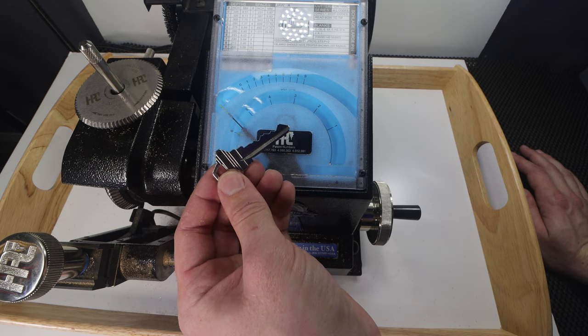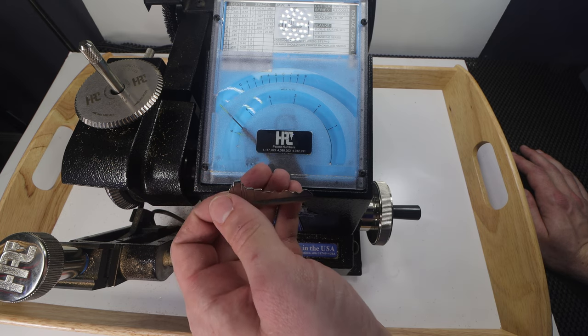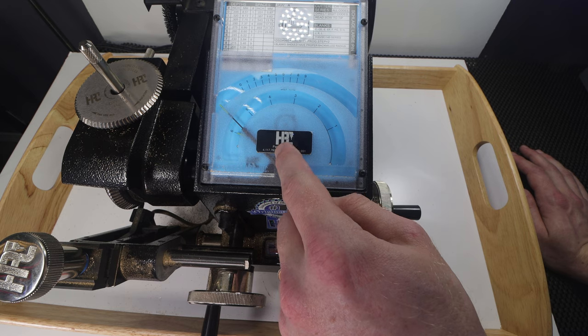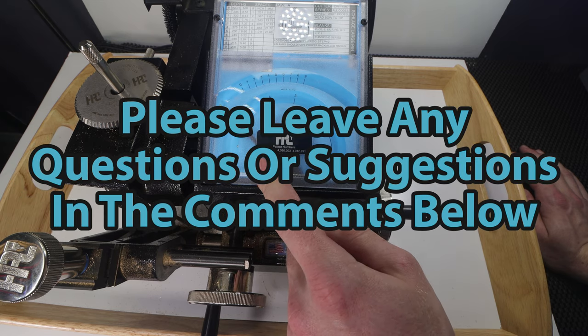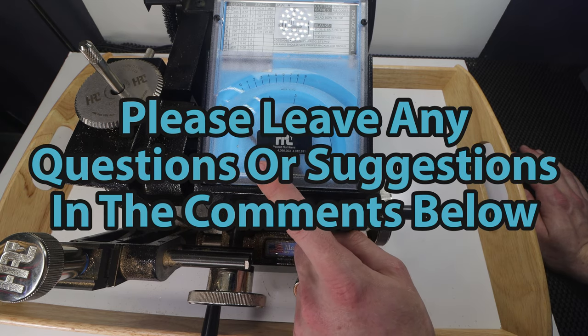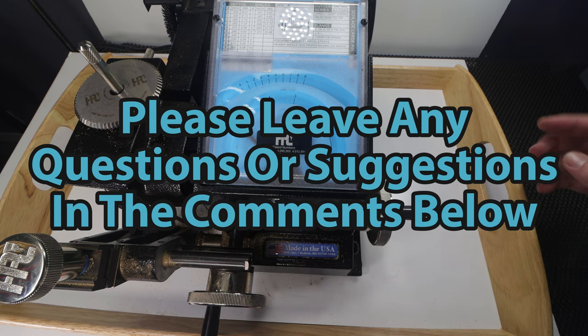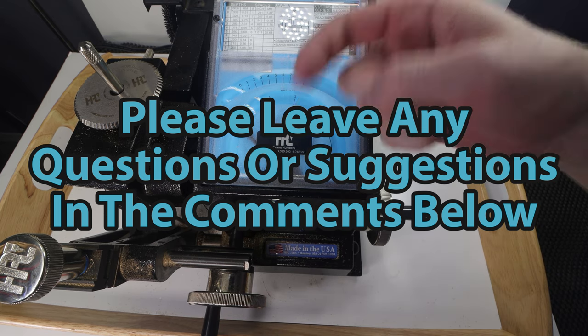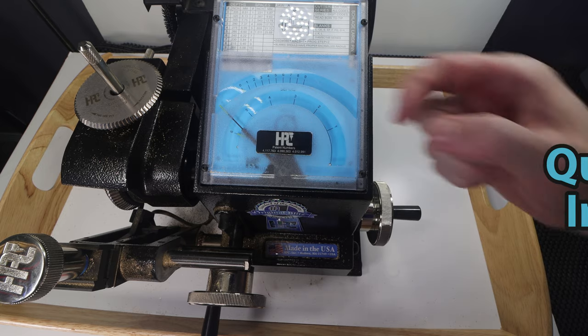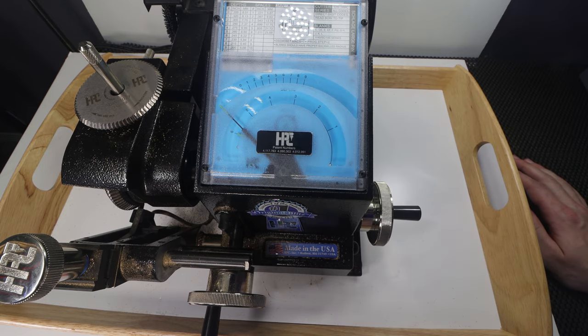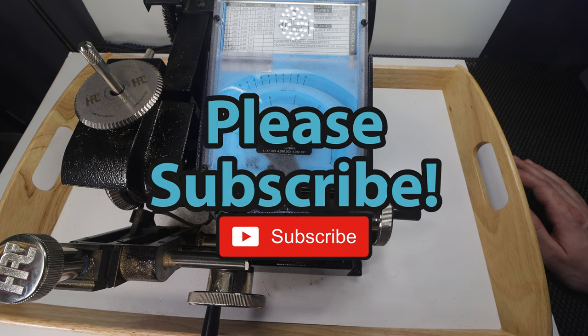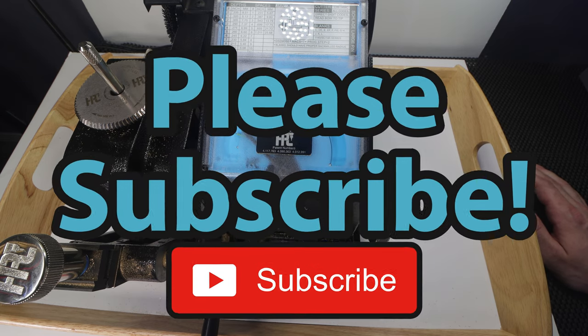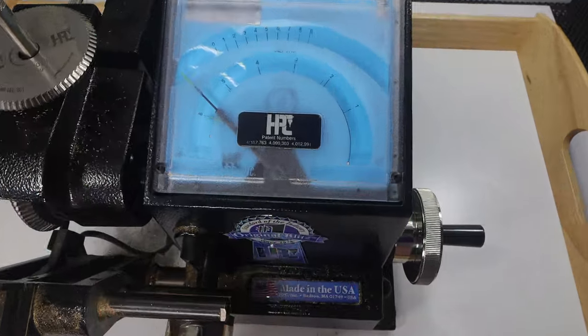But either way guys, this is all that I have for you today. This has been a really quick video showing my HPC Blitz, and this is such a cool machine to have. If you have any questions or suggestions, as always, please drop those right in the comment section below. I'd really love to check them out. If you enjoyed this video and you'd like to see more like it, please subscribe. As always, thank you so much for checking out this video, and I hope you all have a great day, and I cannot wait to see you in the next video.